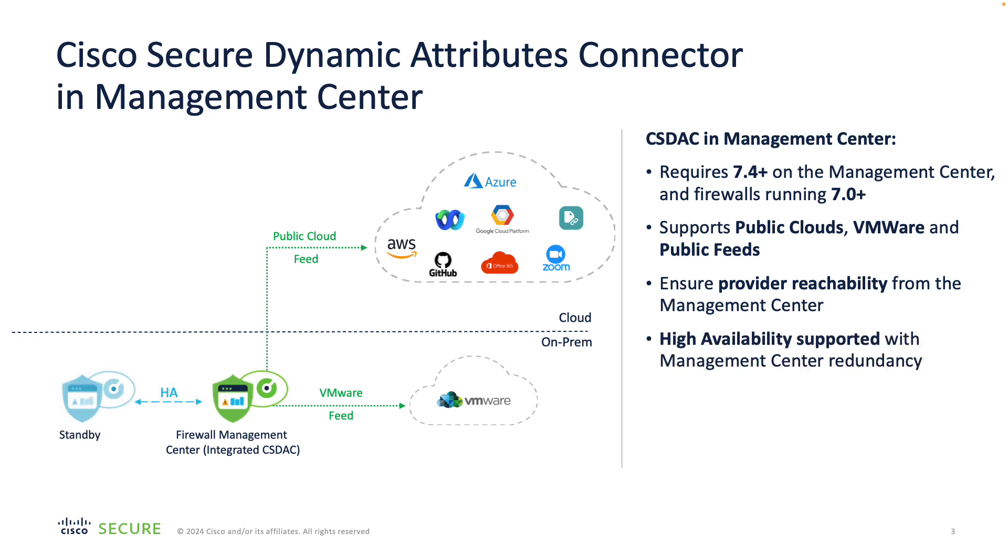The CSDAC redundancy is provided on top of the native high availability functionality of the management center.